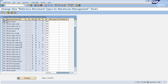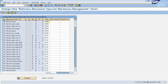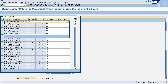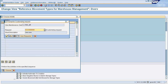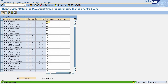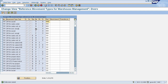Here you can see that IM movement types are mapped to WM movement types. For example, movement type 101 — that is GR for sales order — is mapped to 101 of warehouse management. You can change these reference movement types as well. For demo, I'll change an entry: I'll map this 101 movement type in IM to 998. Now click on Save, then click OK on the customizing request popup. Your IM movement type is now mapped to the warehouse movement type.